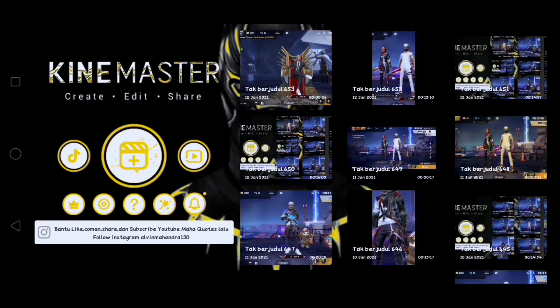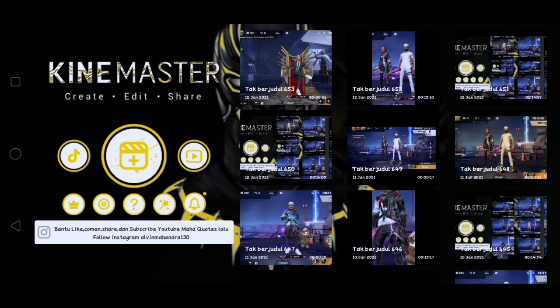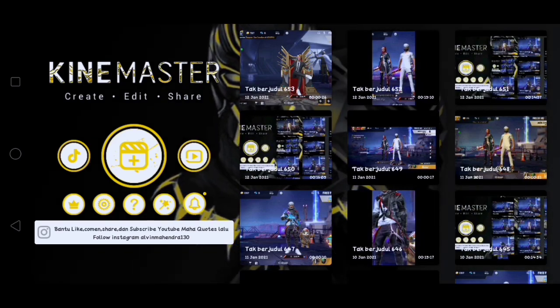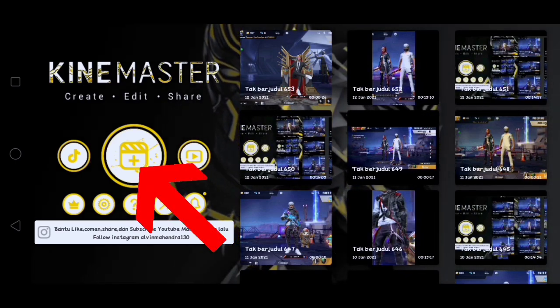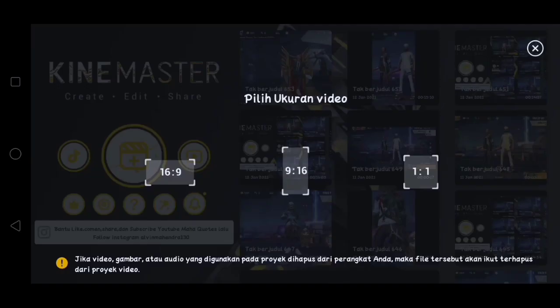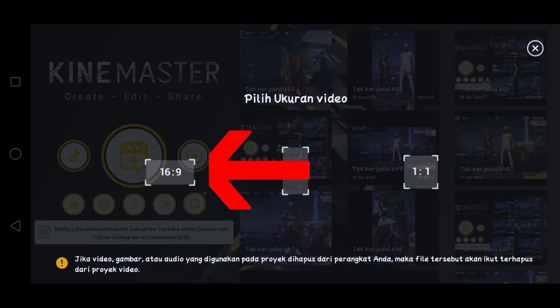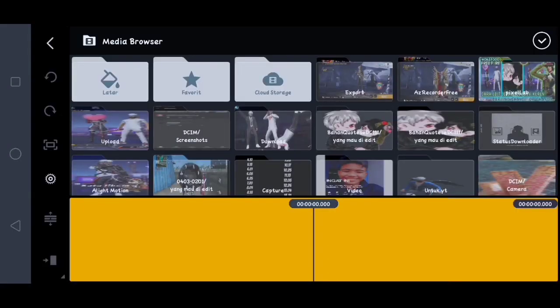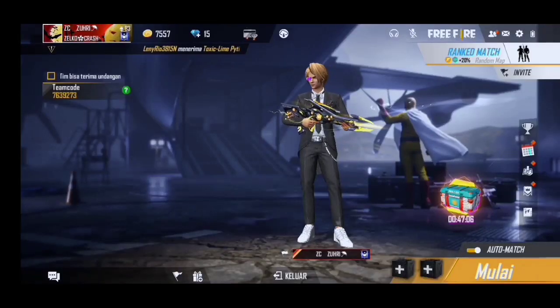Disini kita sudah sampai di aplikasi KineMaster. Disini kalian klik yang ini, kalian pilih yang 16 banding 9, lalu disini kalian masukin video Free Fire yang telah kalian record. Contohnya itu seperti ini.